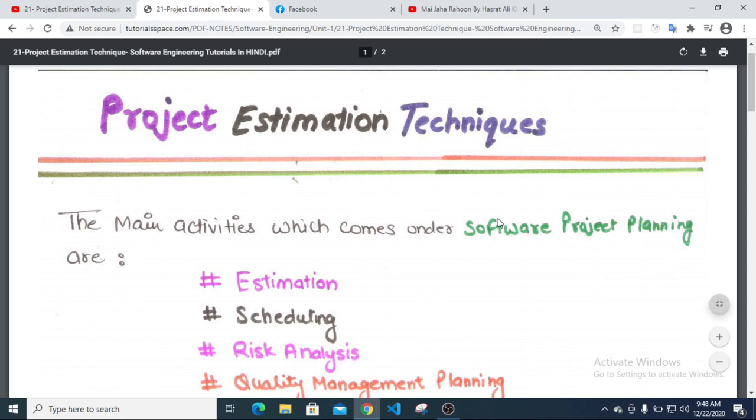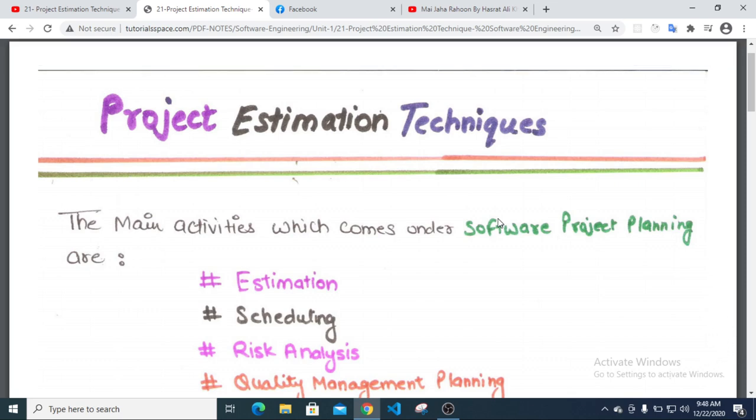Assalamualaikum, welcome to the Software Engineering Bangalore tutorial. In this tutorial, I will show you the size estimation.